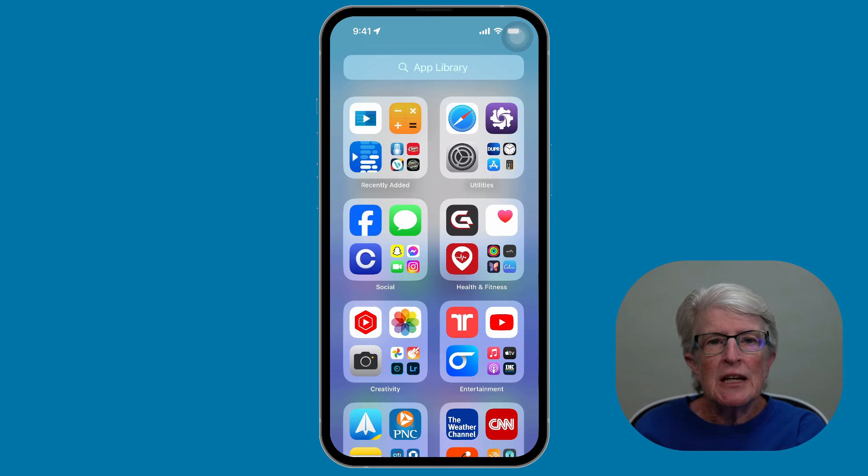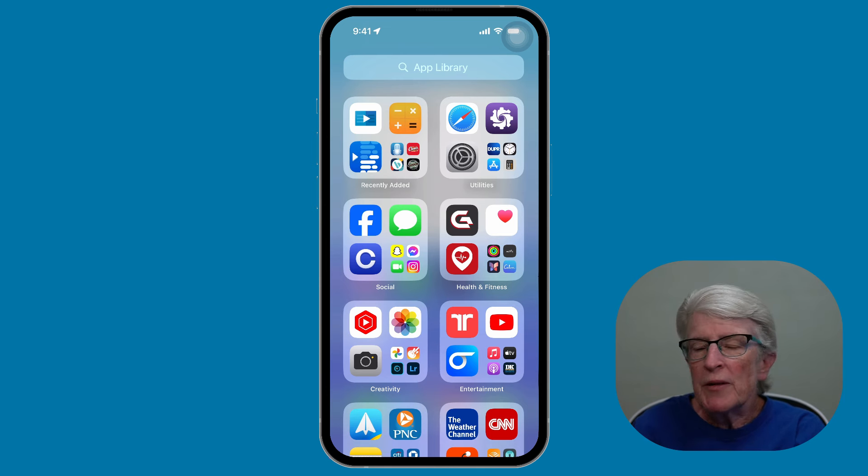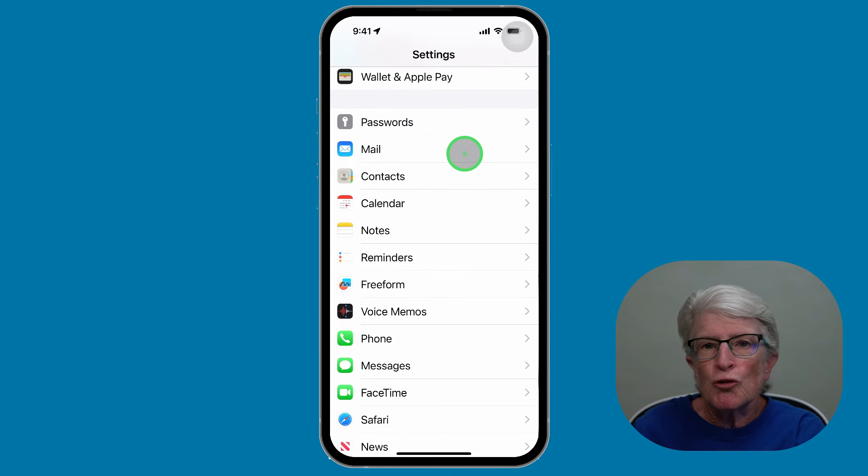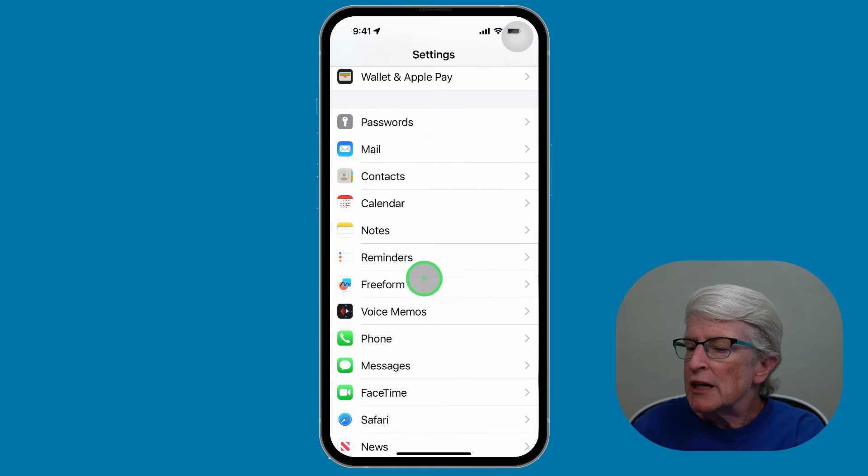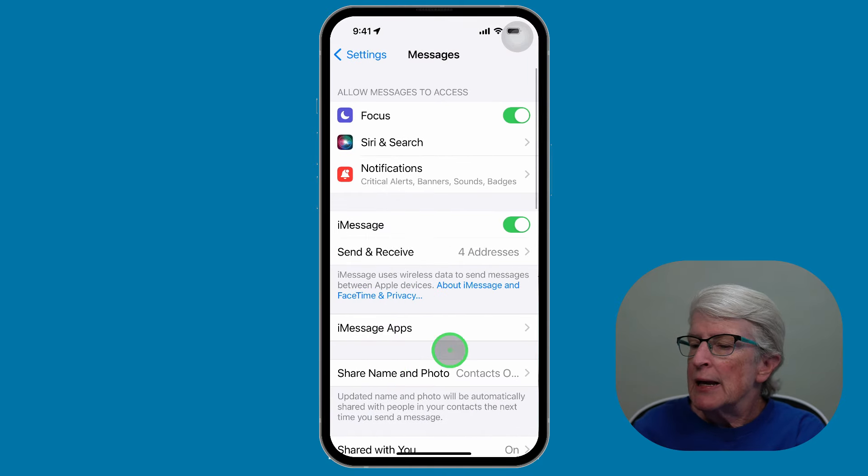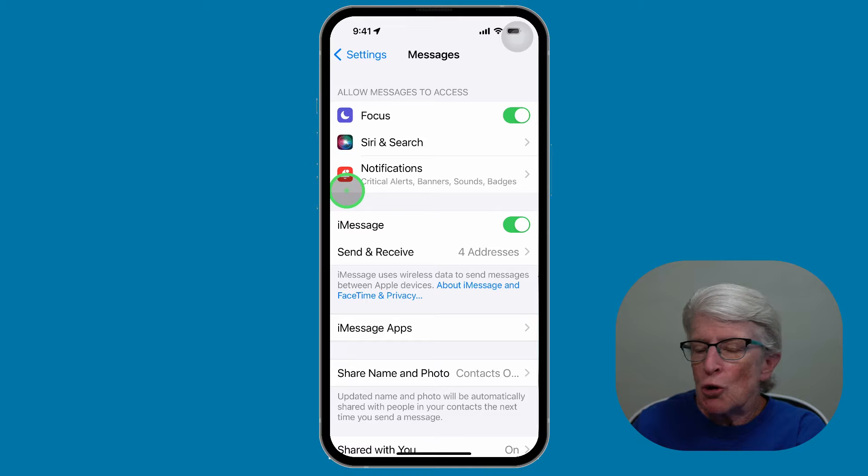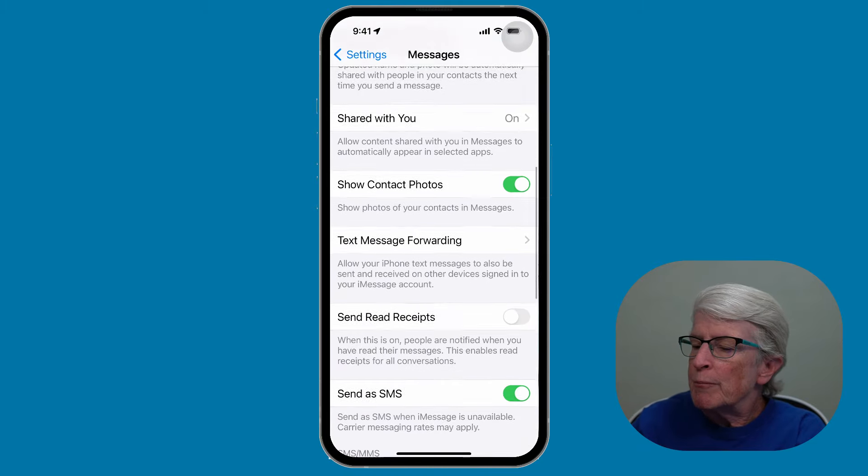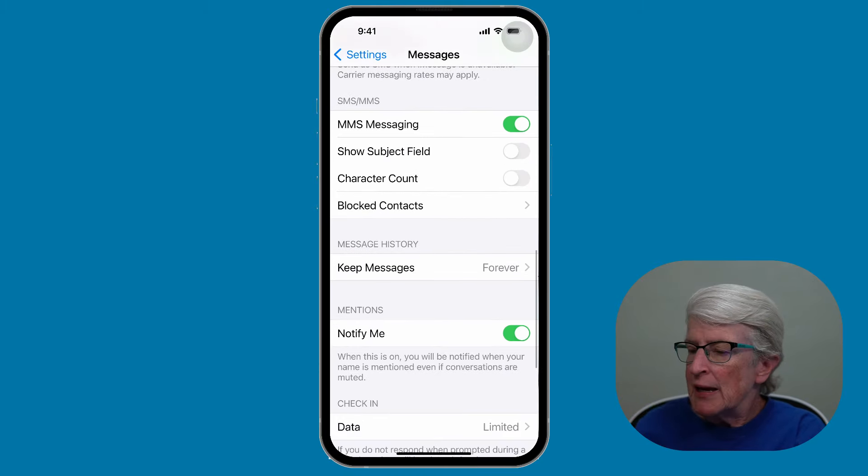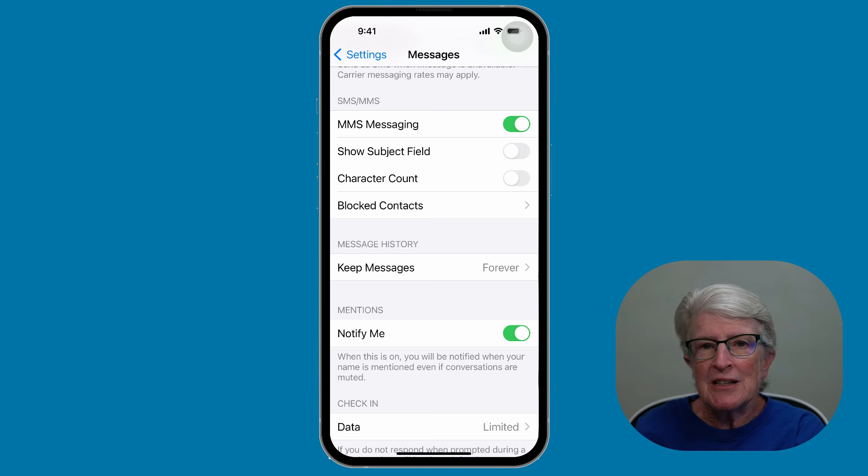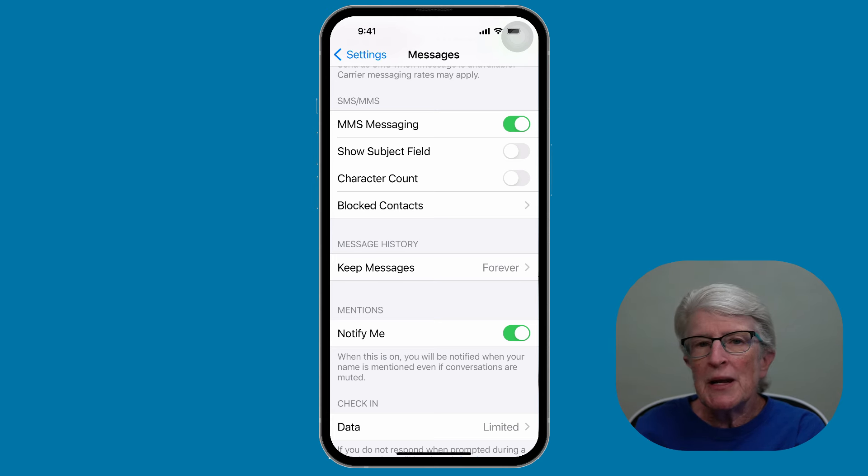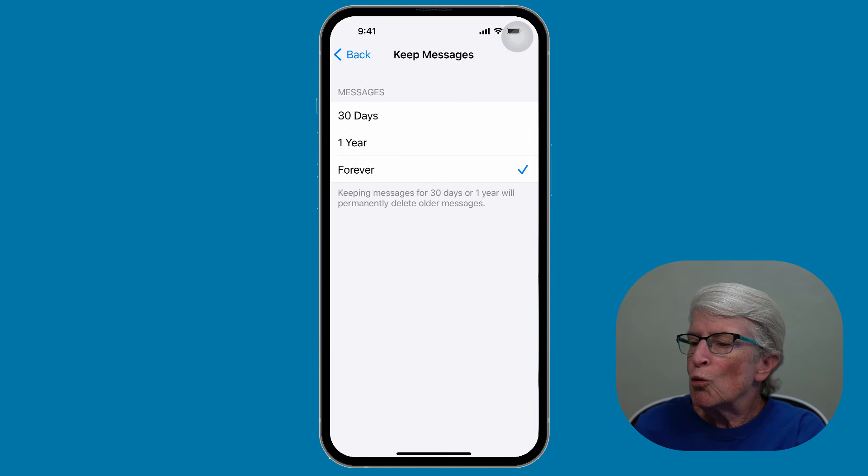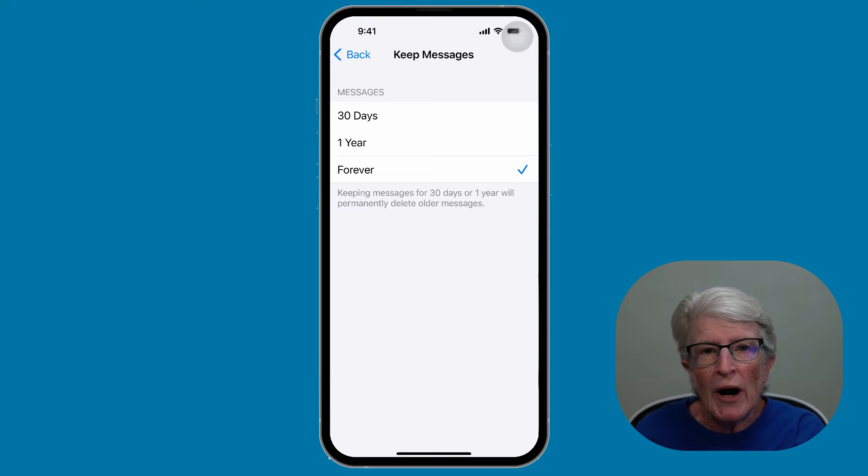First, let's take a look at your message settings. We'll want to open up the Settings app. You'll scroll until you see Messages. Tap on that. Now we're going to locate your message history, so we're going to scroll towards the bottom until we see Message History. And here you can see that mine is set to forever, but depending on your storage situation, you may want to set yours to 30 days or one year.